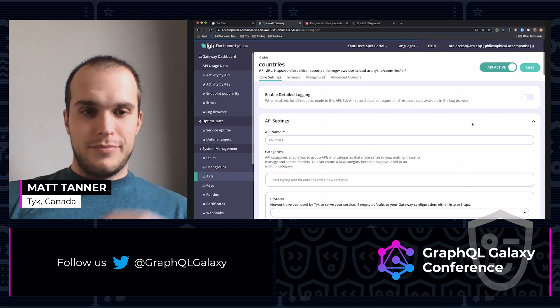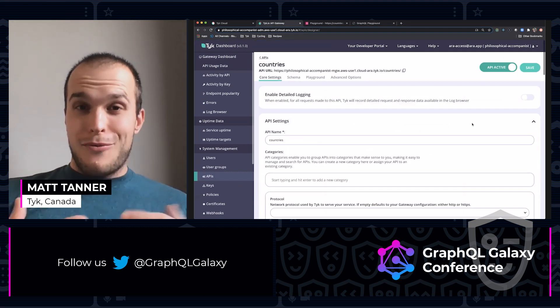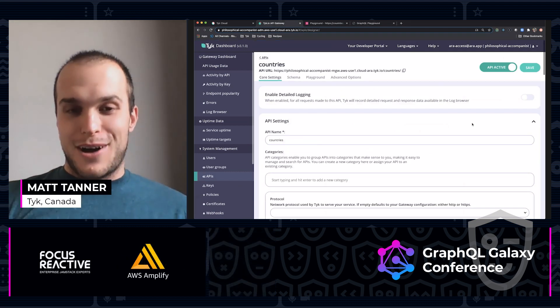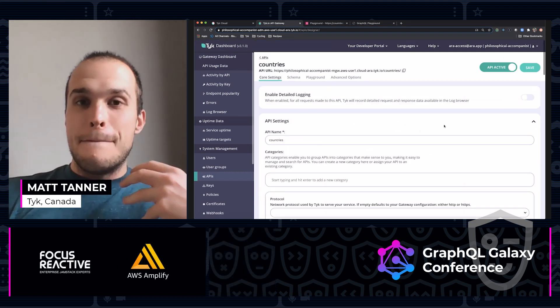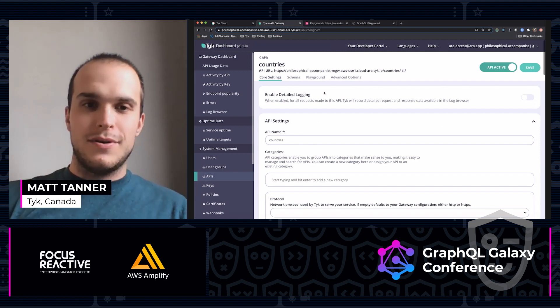Add new API. I'm going to call it countries. It is a GraphQL API. We're going to proxy to an existing GraphQL service. And you'll see that I have the Trevor Blades countries URL in there. Now at this point, believe it or not, we already have some authorization built in. We've now proxied to it.